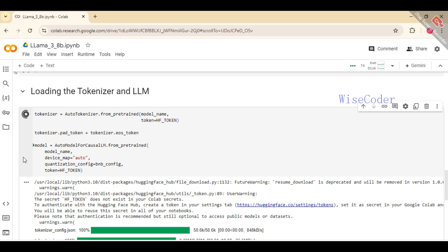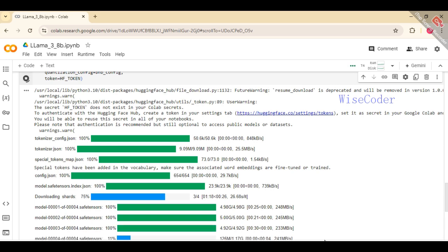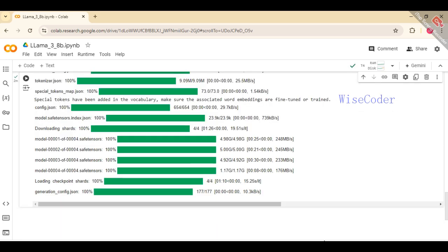Next, load the causal language model with AutoModelForCausalLM.from_pretrained using the same model name and token for authentication. Configure the model to automatically map to available devices and apply the quantization settings defined earlier with BitsAndBytesConfig for optimized performance.